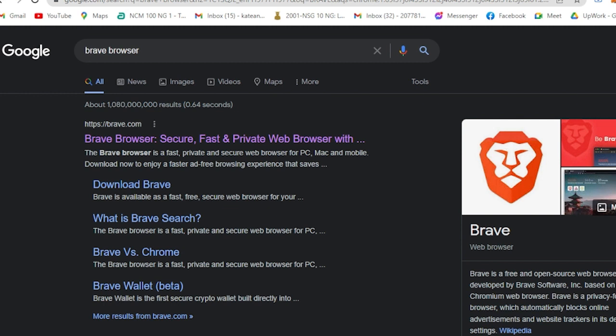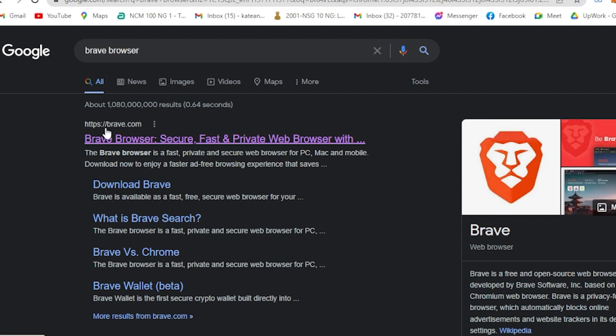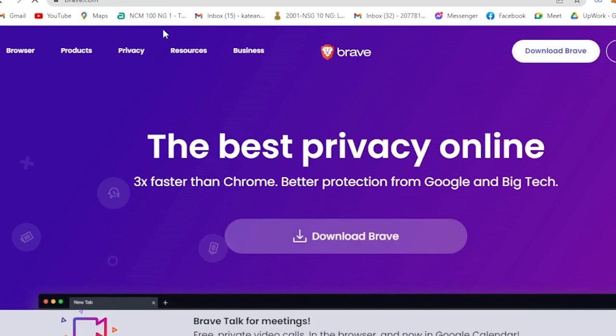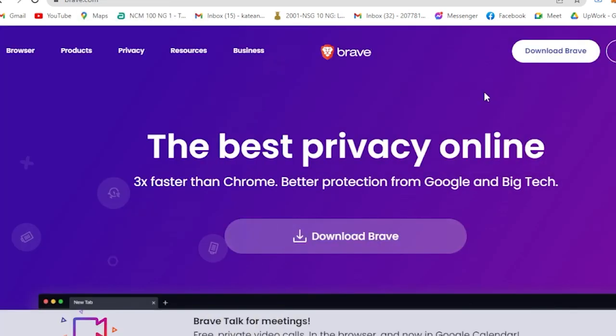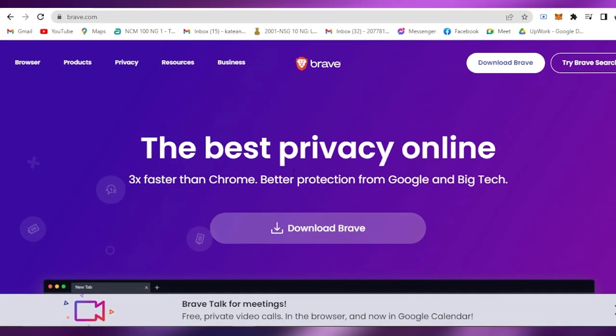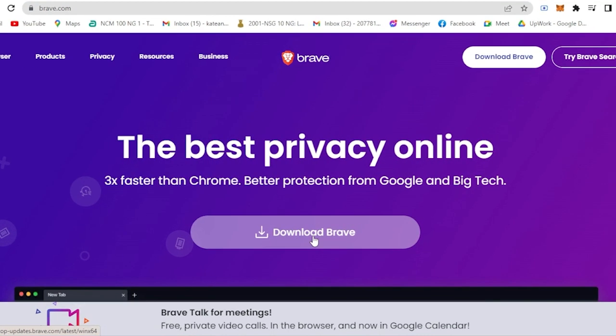Search on Brave browser. As you can see, I've already searched it here, and you will see the first thing that will come out - bravebrowser.com. All you have to do is click on that and you will be directed to this page where you can download the Brave browser immediately.